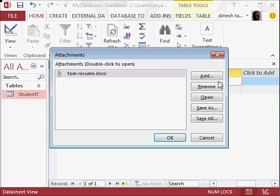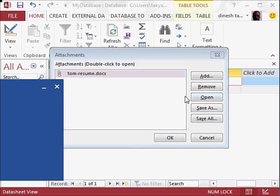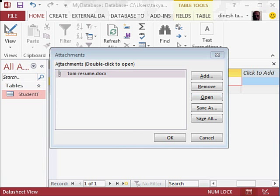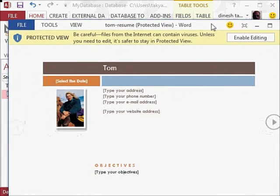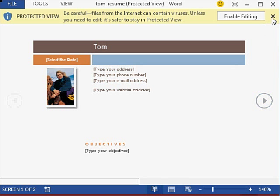...click on this. You get this window again, so you can say Open, click on it, and say Open. And of course, you can see the resume. All right, I'm going to close this now.